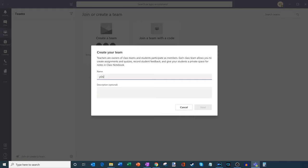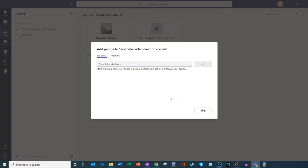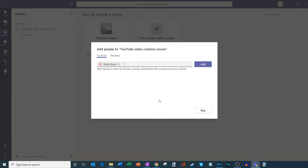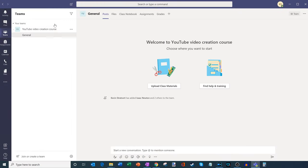For this one, we're going to do a fun example — this is a YouTube video creation course — and I'm not going to add a description for now. I'll just go with the name and click on next. Now I need to add some students to this class. I've already heard that some students have enrolled, so we'll go ahead and add Emily. Adele also signed up, and then there's Isaac Newton — let's add him too. I'm going to add them all to my class, and then close this dialogue. I now have a new team and also a channel called General.